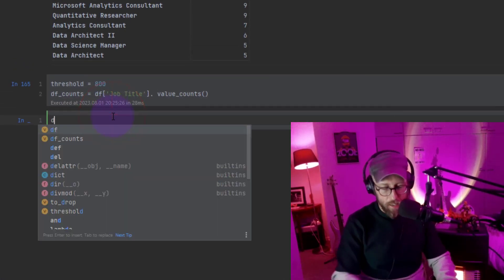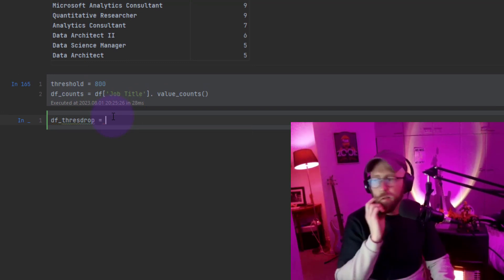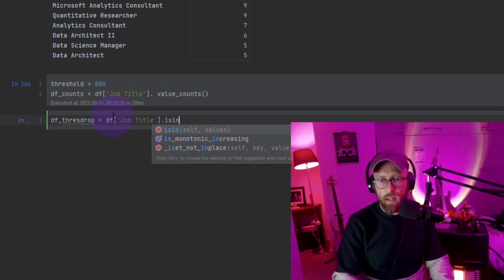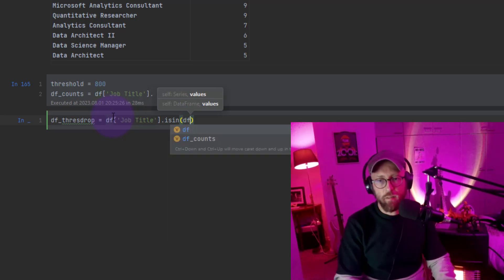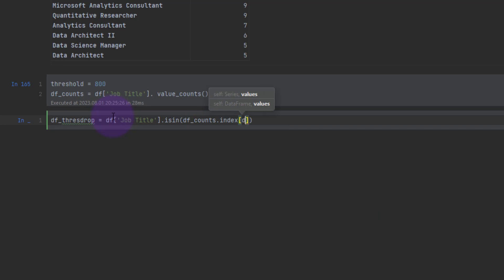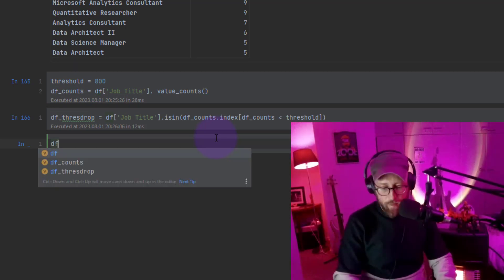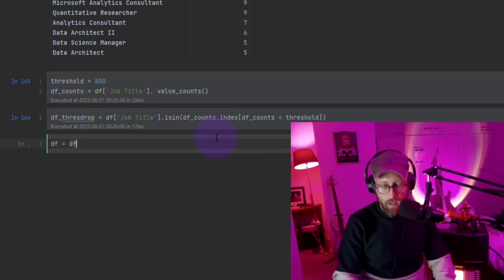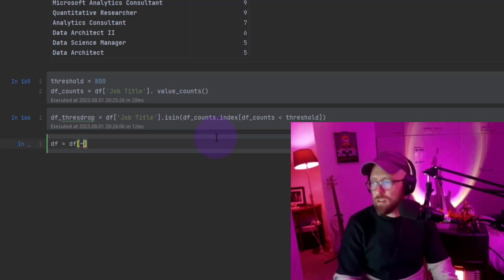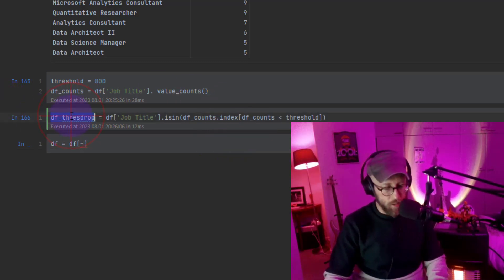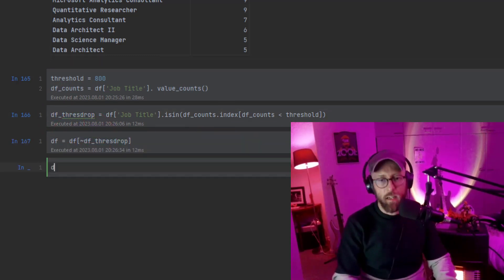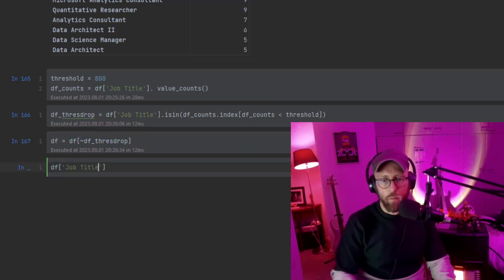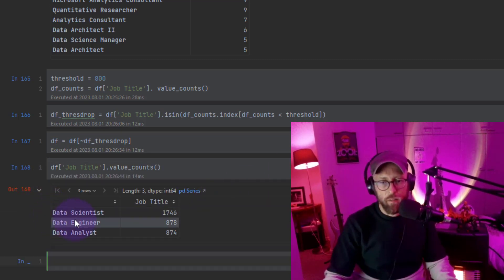And say data frame counts, that counts in there. And I can say threshold drop, that's the new variable. I can say data frame job title is in method. I'm going to say that is in data frame counts dot index, data frame counts is smaller than threshold. So what we're going to do now is we're going to say the data frame is equal to data frame and everything that is not threshold drop. So if I say data frame job title value counts, now you can see we only have scientist, engineer, analyst.